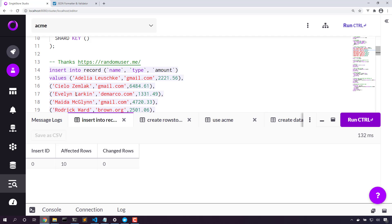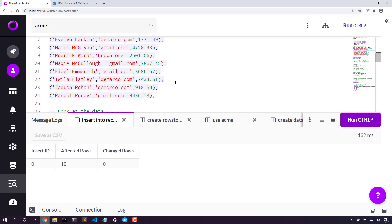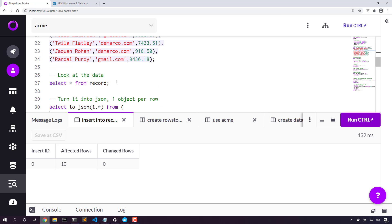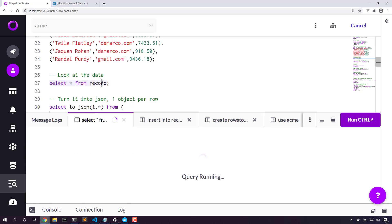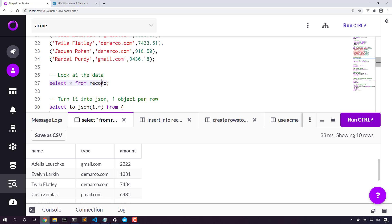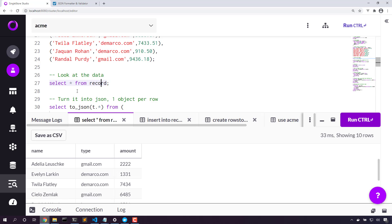We have a name, we have a type or domain, and we have an amount. Let's take a look at that data. Yep, we've got all of our data in place. This looks great.